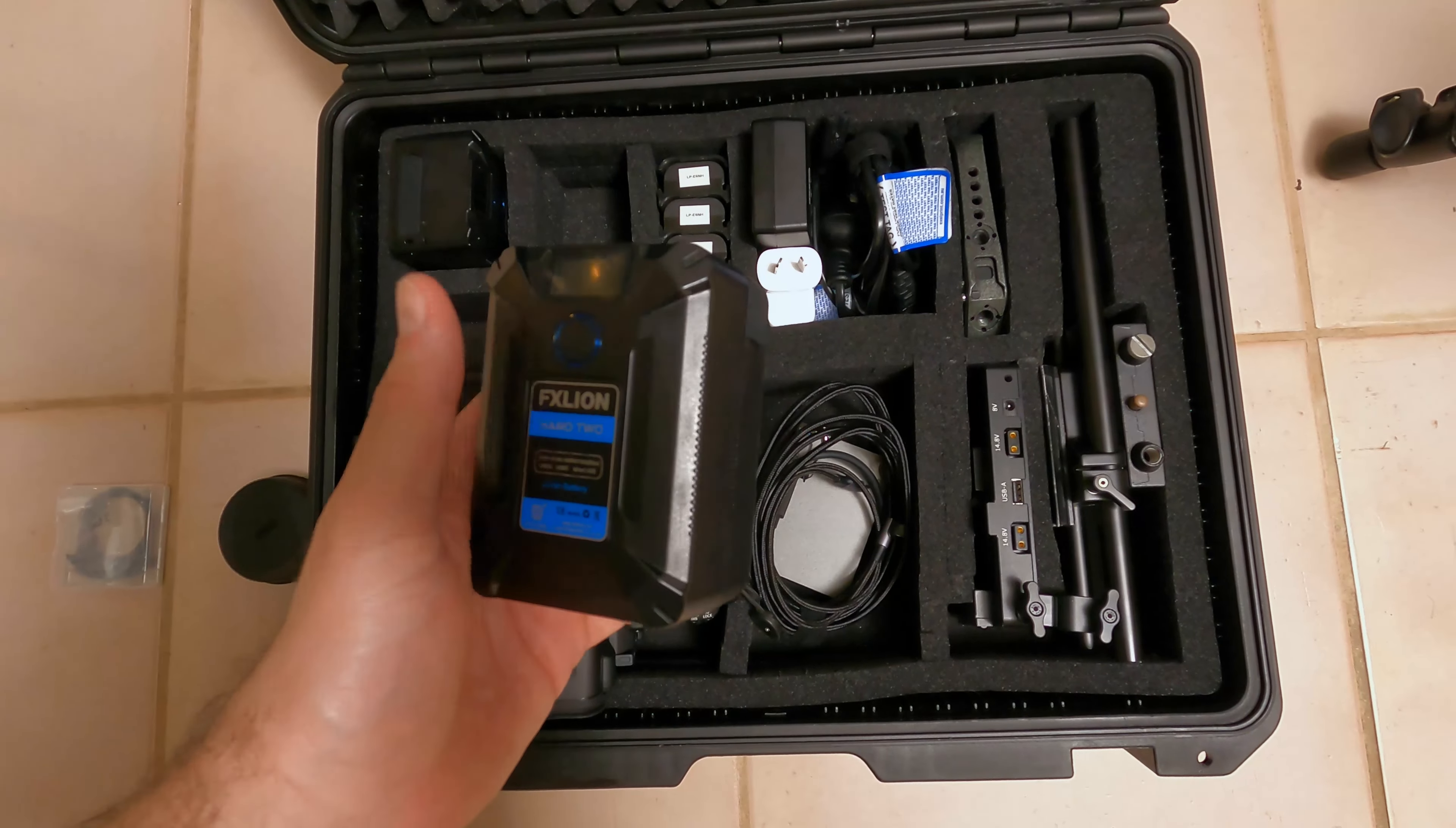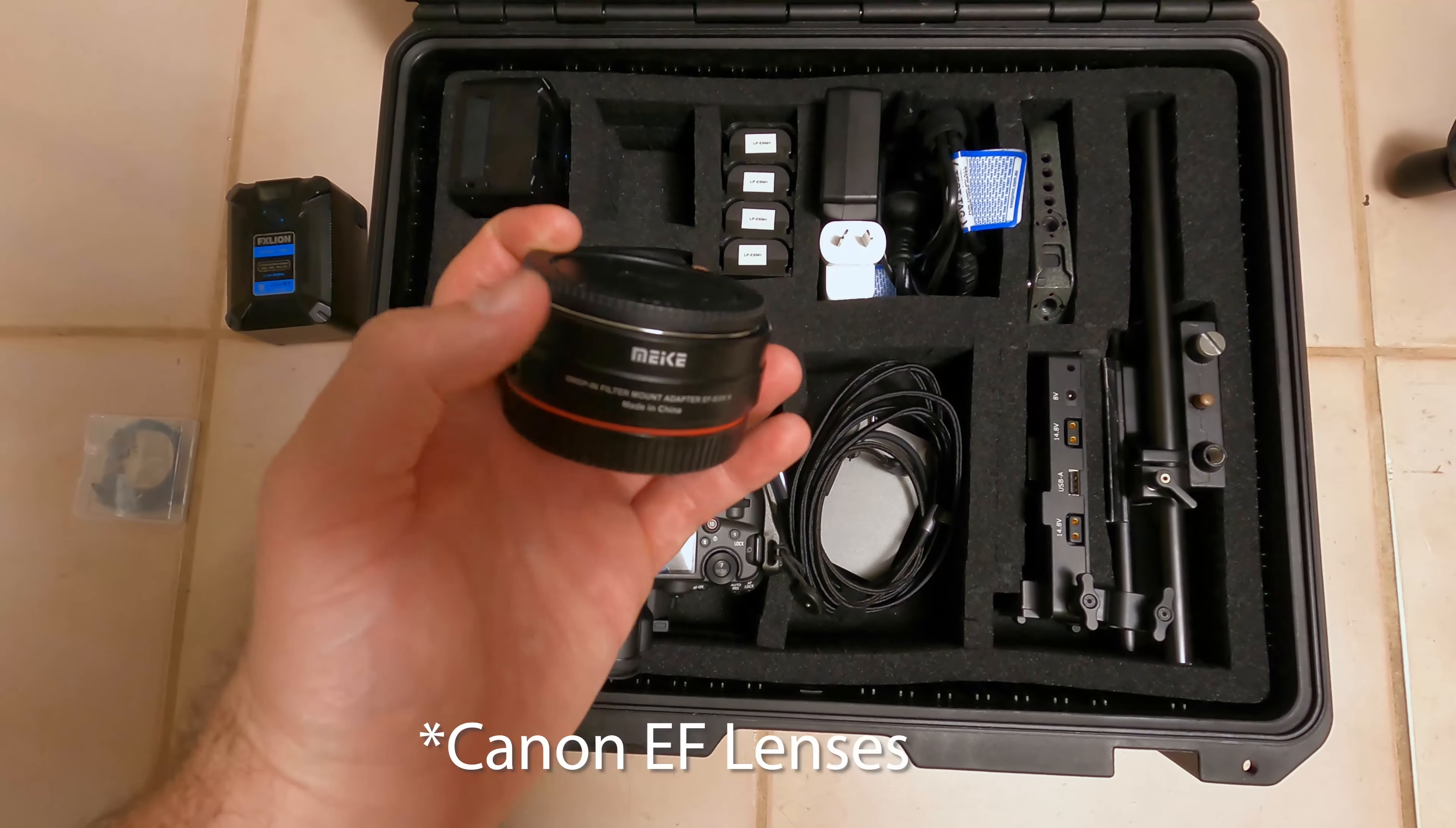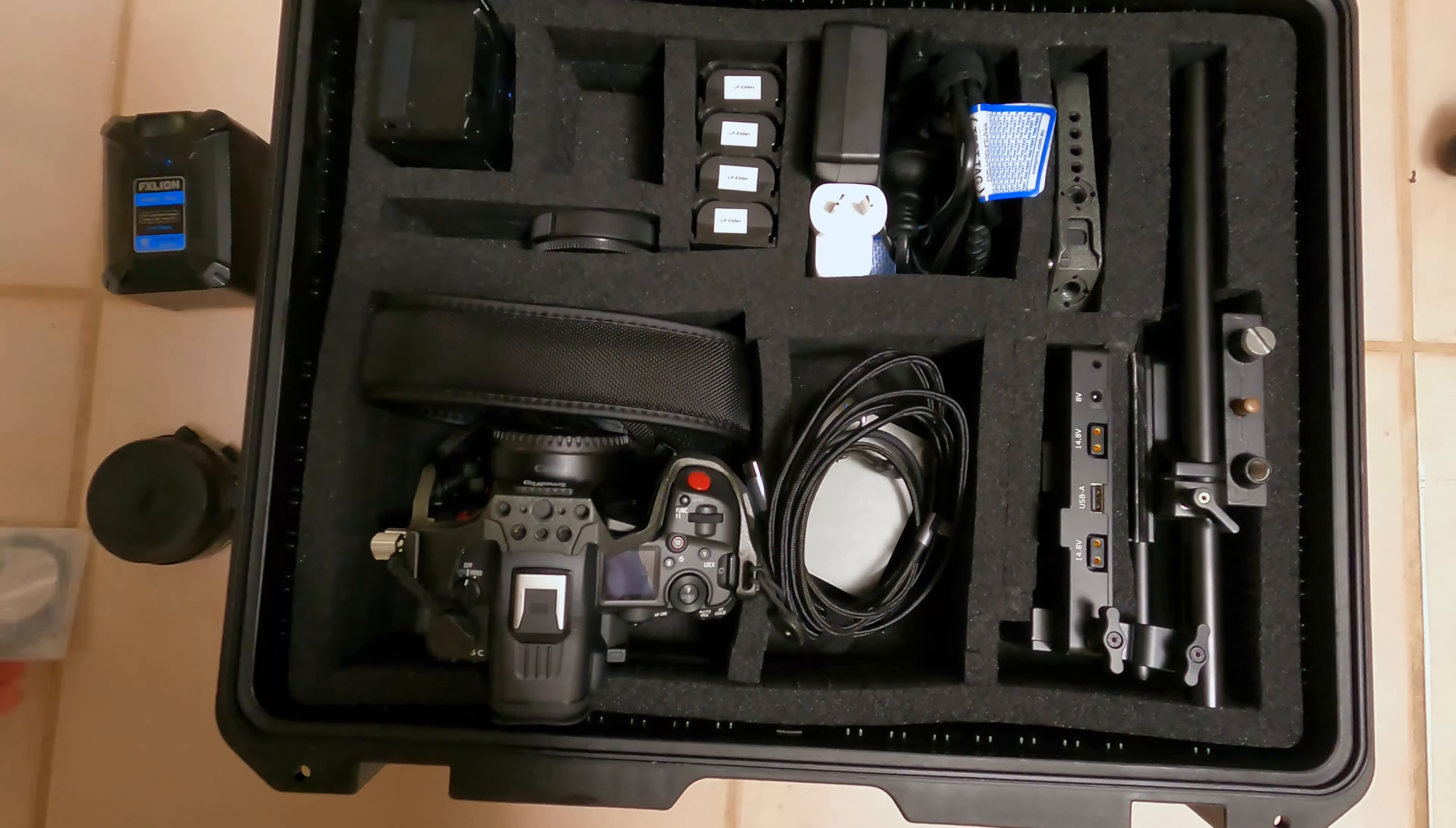So that should keep you going for multiple days and being able to cycle batteries. We also have an additional add-on available, which is the Miike ND adapter. So if you're using ND lenses and you want to be able to have NDs behind the lens, then this is a great choice. That also comes with some clear filters as well.